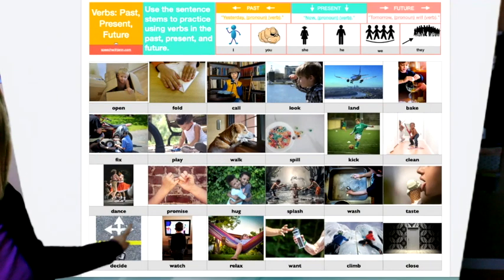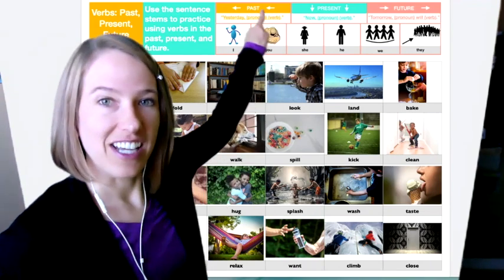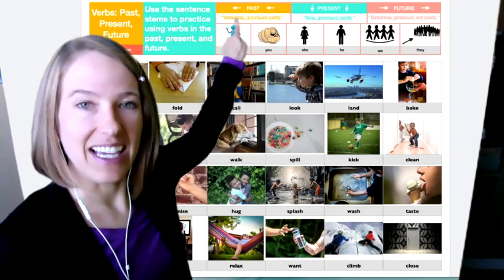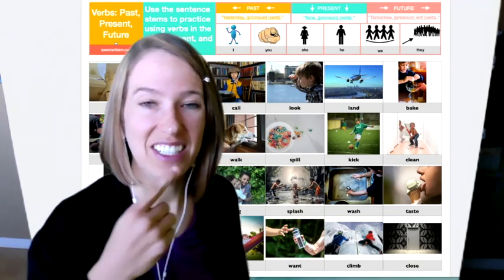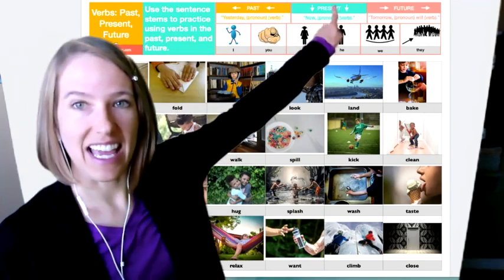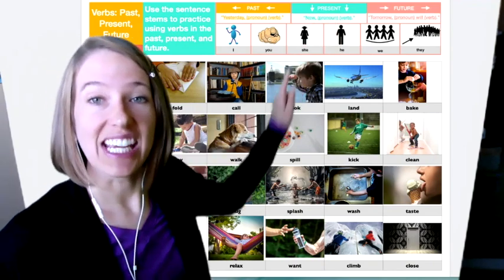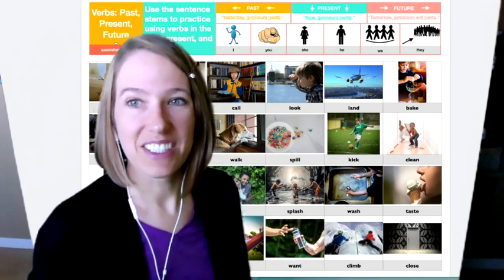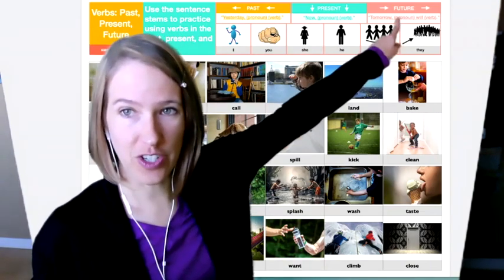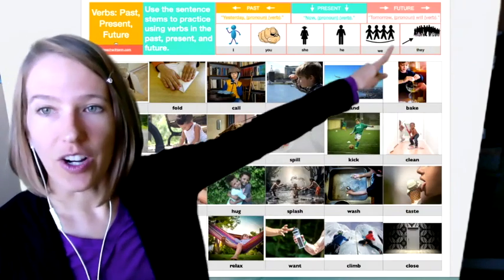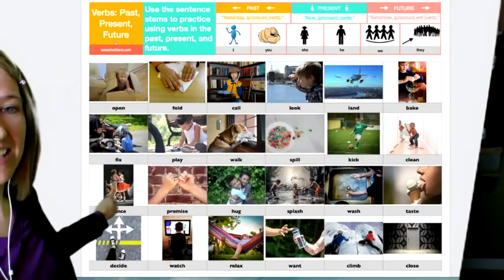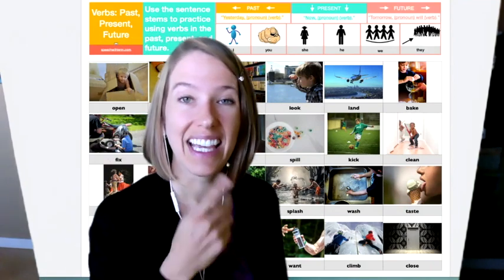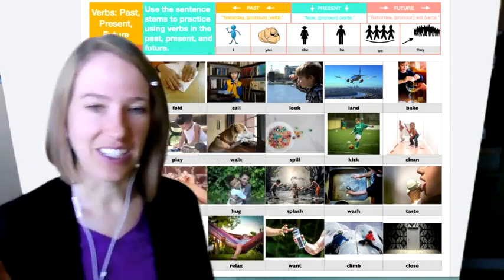All right. Now I'm going to go to dance. One of my favorite things. When I talk about dance in the past, I'm going to say yesterday, I danced to the music. Then I'm going to move to the present tense. So now she dances to the music. And when I go to the future, I'm going to say tomorrow we, or let's see. Yeah. We will dance to the music. So I had to make sure I put will in my sentence when I talk about tomorrow.